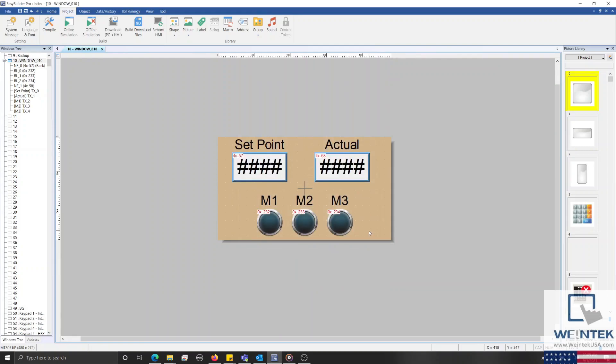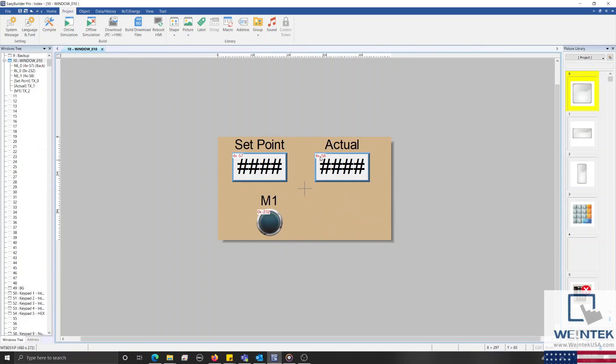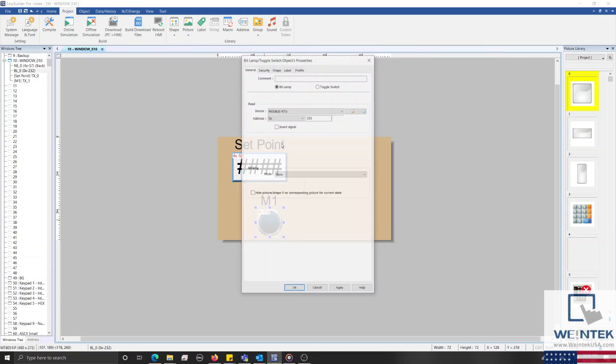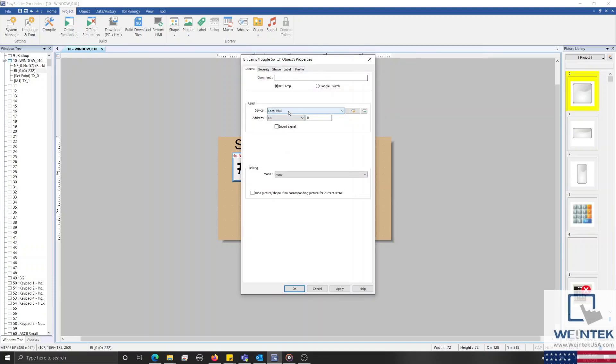Now that we can index the address associated with each object, let's delete our M2 and M3 bit lamps, as well as the numeric object labeled actual. I'm going to readdress the bit lamp to LB0, and then center these objects within our window.